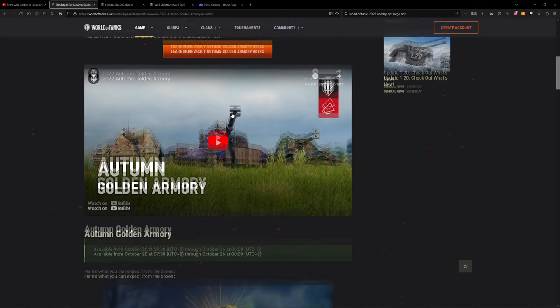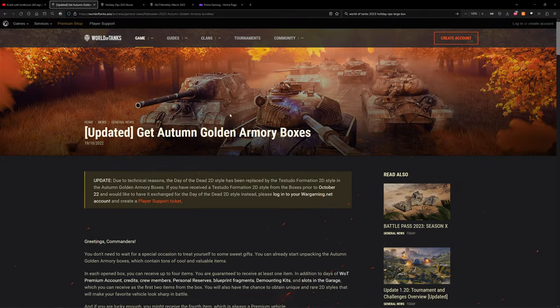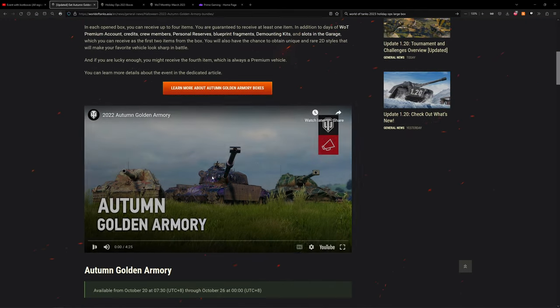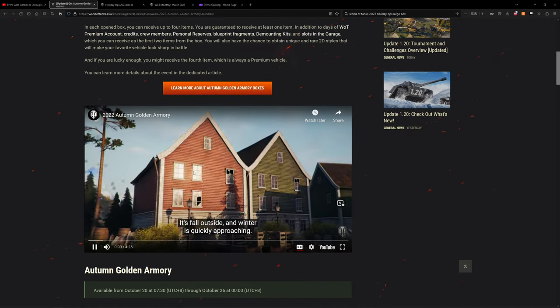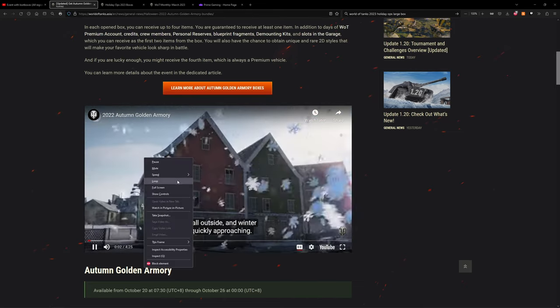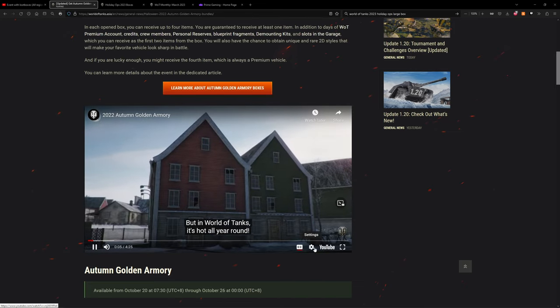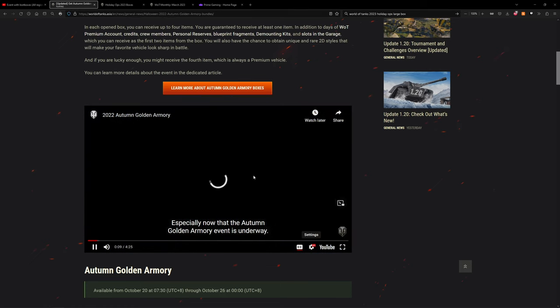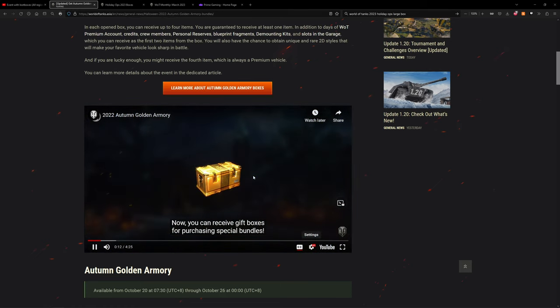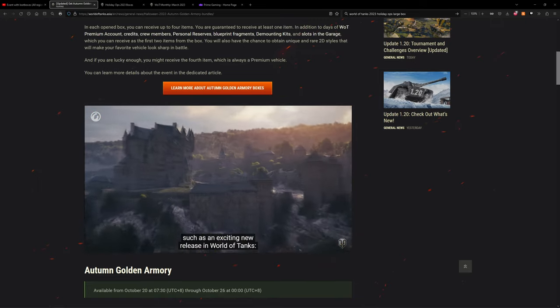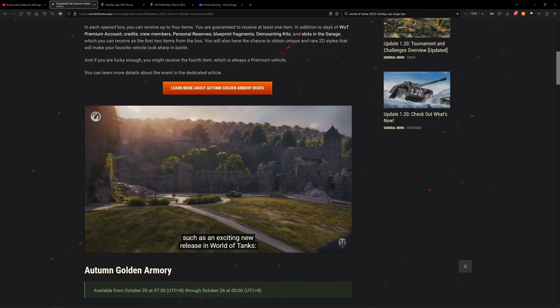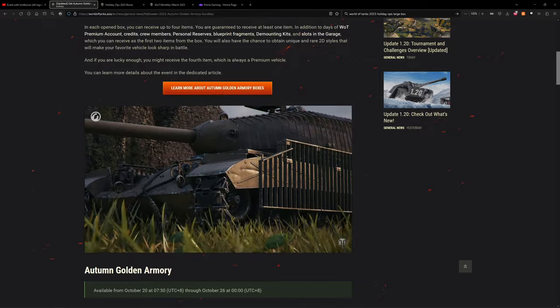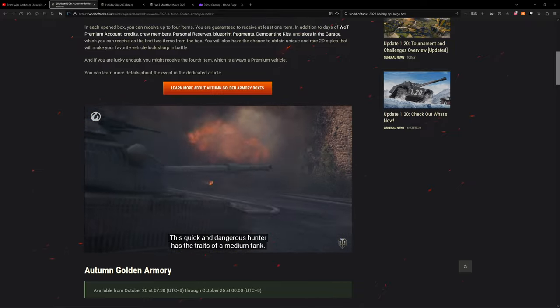They got it for October, middle of October. Let's quickly take a look outside and winter is quickly approaching. This was crazy - just two months before Holiday Ops we had this event underway. Now you can receive gift boxes for purchasing special bundles, and in each box you might just find a rare and unique vehicle such as an exciting new release in World of Tanks: the tier 9 premium TL7 tank destroyer. This quick and dangerous hunter has the traits of a medium tank.